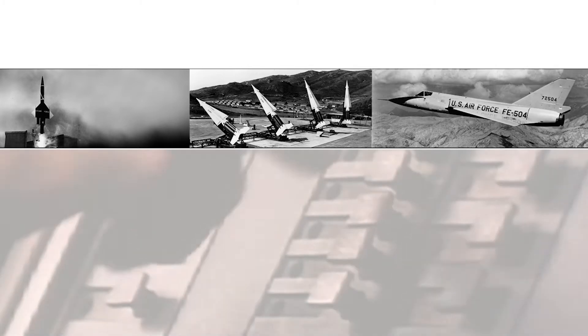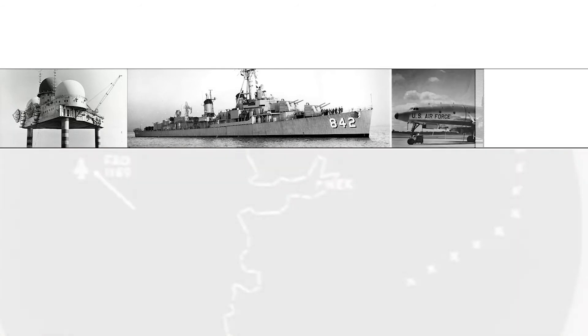Along with programming would also come weapons integration, as MITRE took on the job of adding BOMARC and Nike Hercules missiles, the Sentry series of jet interceptors like the F-104 and F-106, as well as Texas towers, Navy picket ships, and ALRI airborne radar platforms.